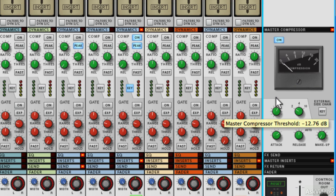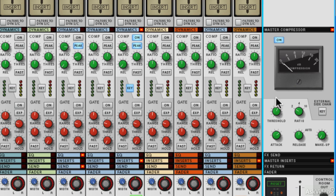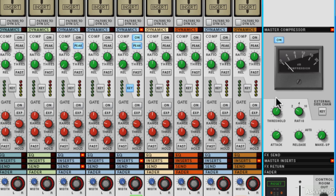I was quite happy with it around minus 12 dB on the threshold and getting about minus 2 to minus 3 dB of gain reduction. So that's how I'd suggest setting the compressor, at least that's a good starting point.